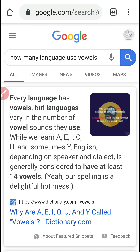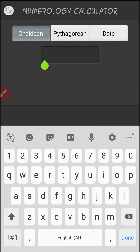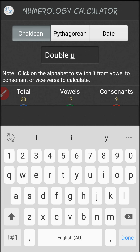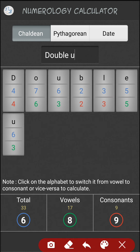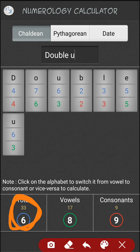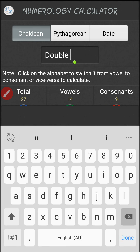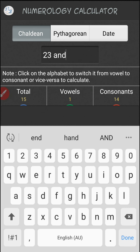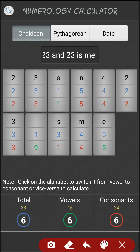Apparently W is sometimes used as a vowel — I didn't know that. W-U, which is the good U and the bad U for the W. It's also the 23rd letter of the alphabet, and 23 is me, because apparently you're made up of 23 chromosomes from your mum and 23 chromosomes from your dad. And of course, 23 and 23 is me.